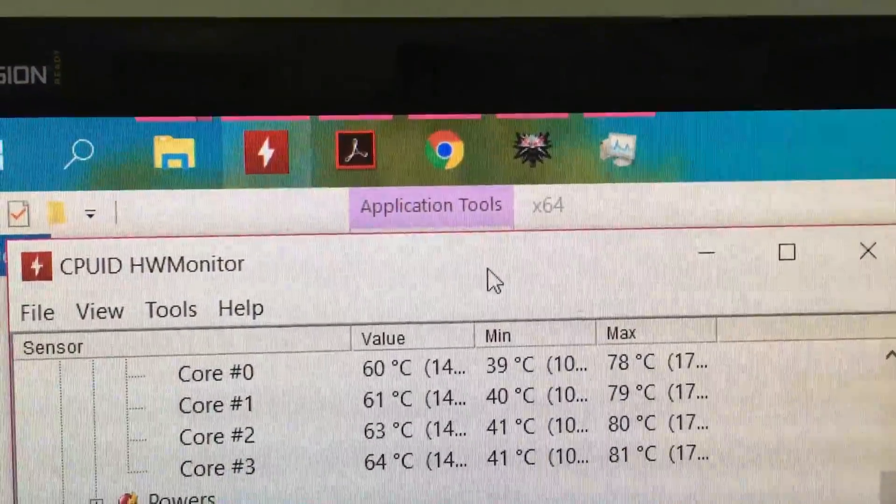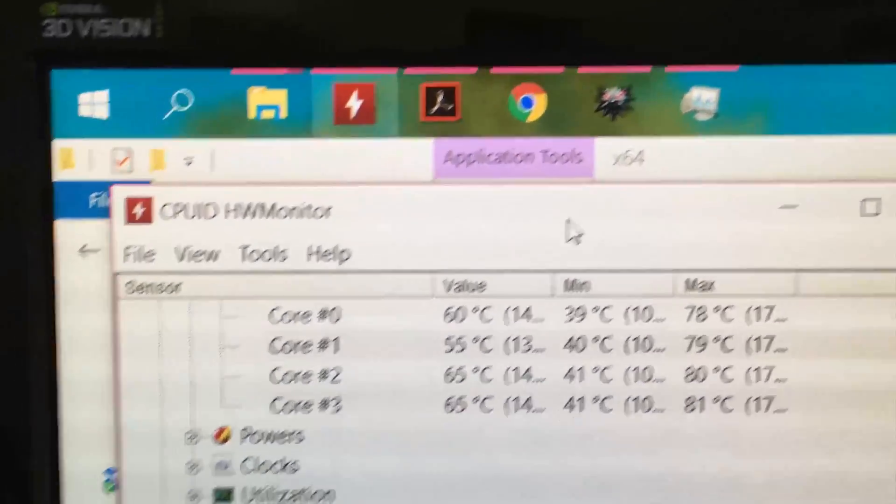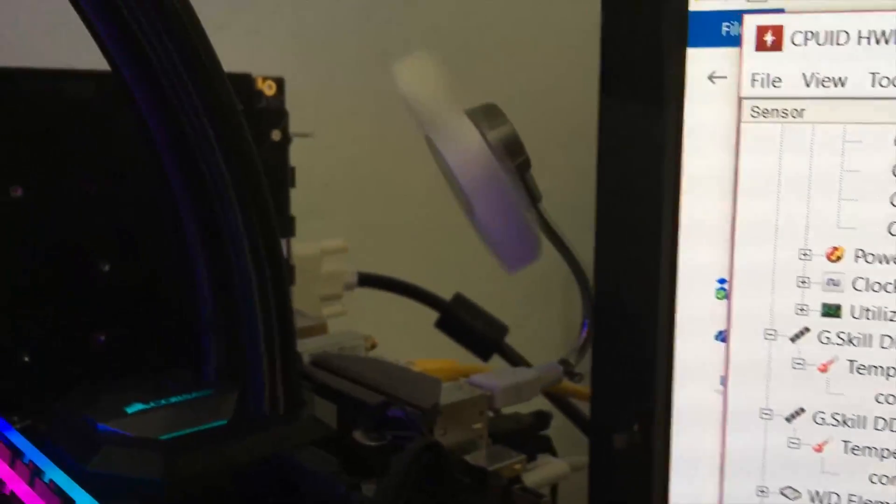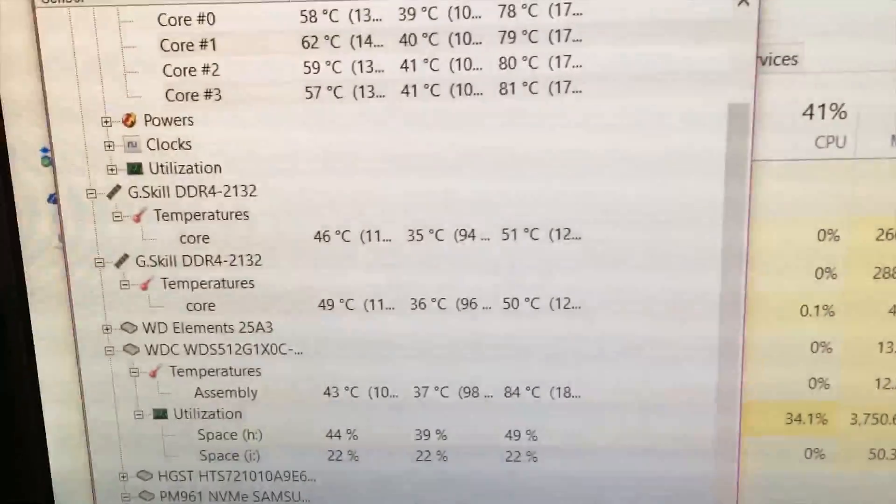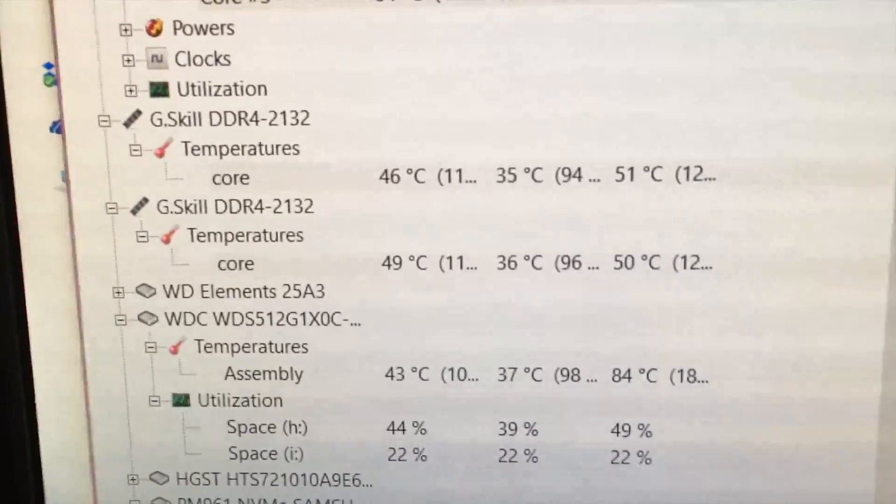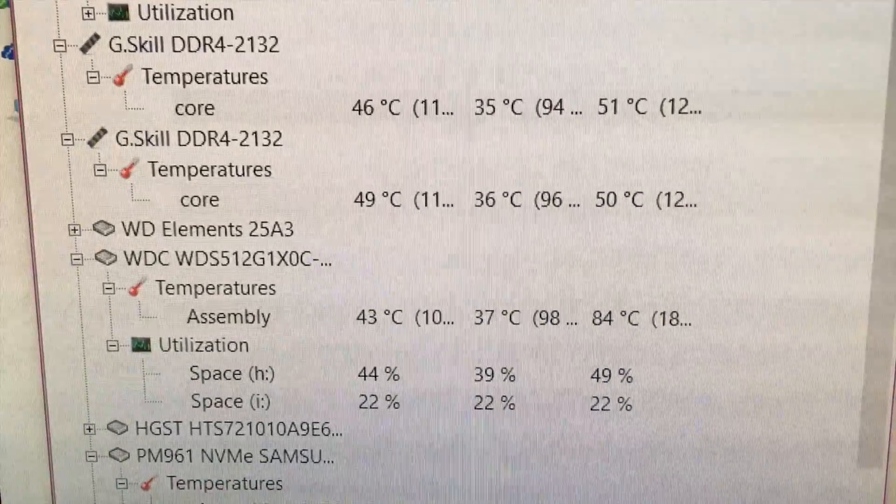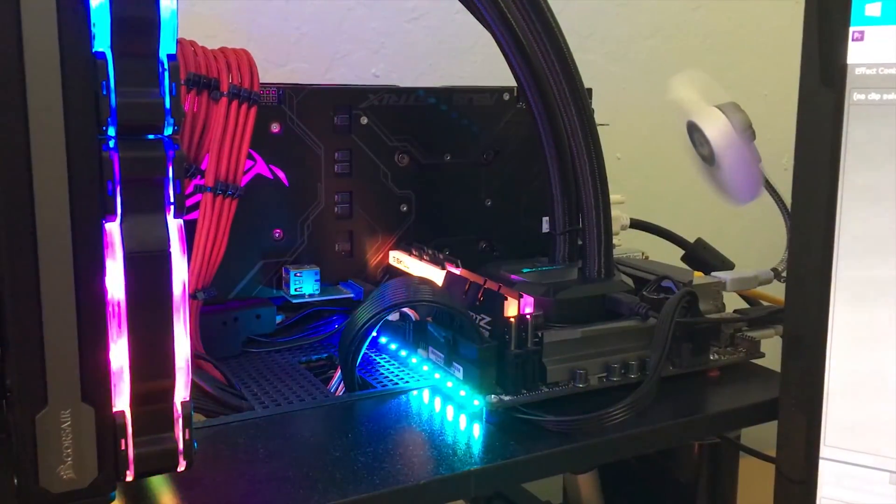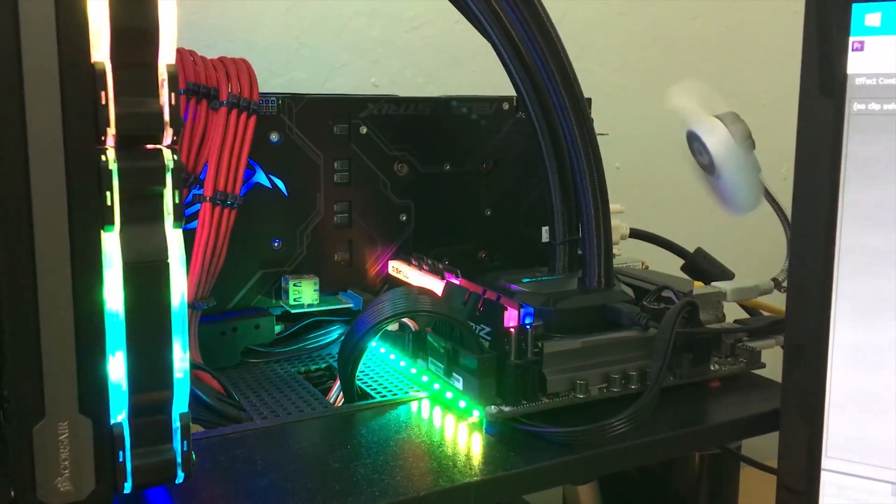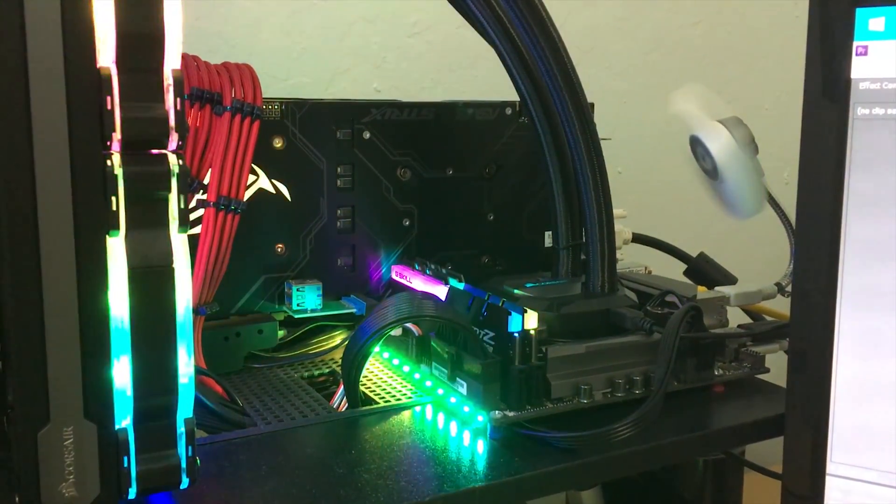During load, specifically the Witcher 3 ran for 30 minutes, the temperature is just around 43 degrees which is very cool. So it's mostly about 10 minutes the temperature is around 43 degrees when all the fans are running.